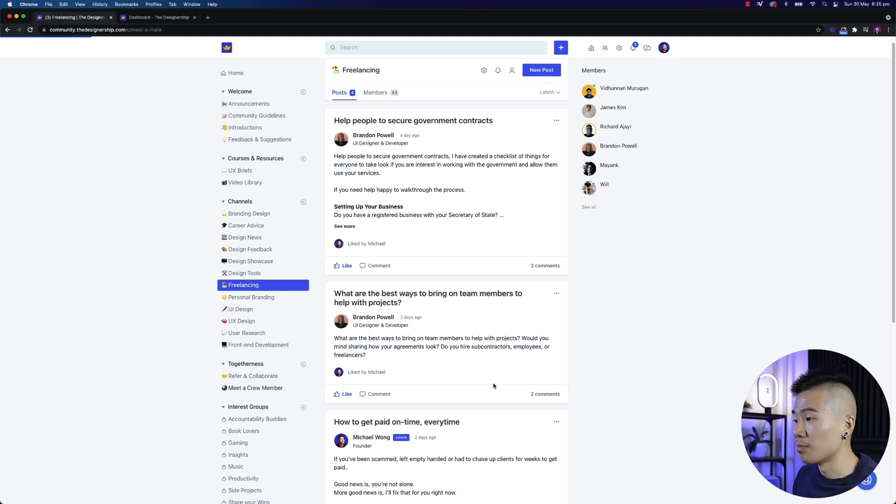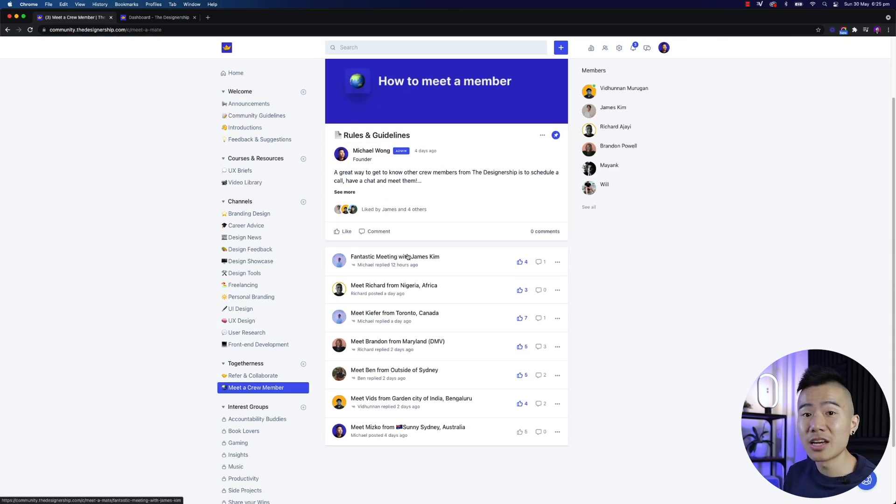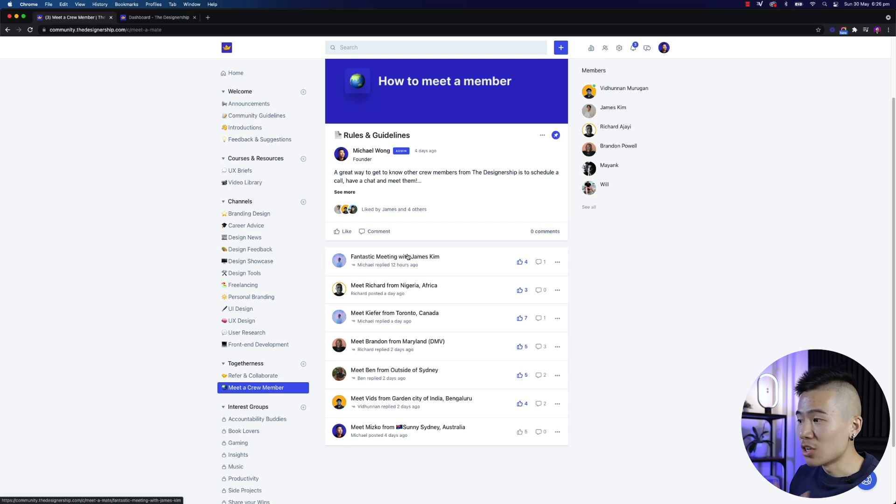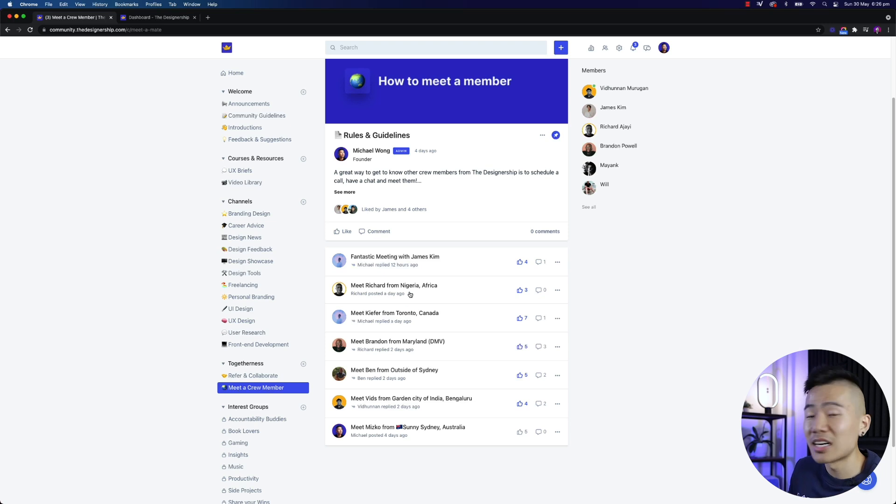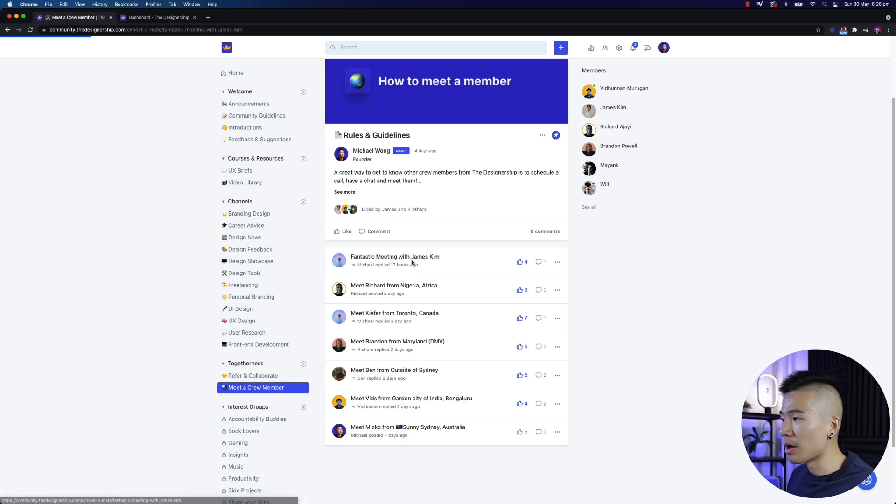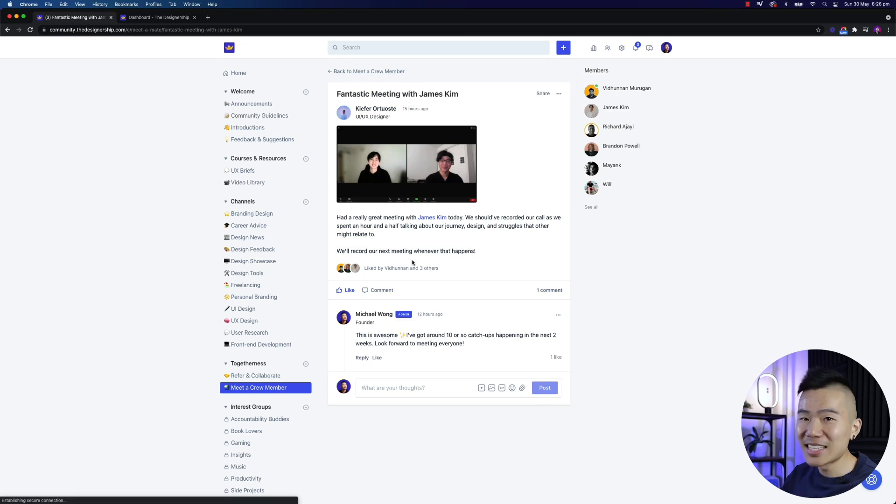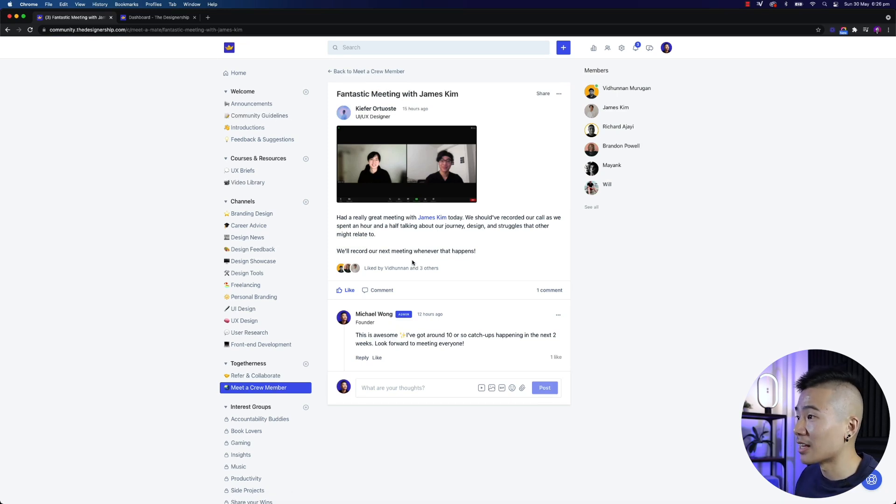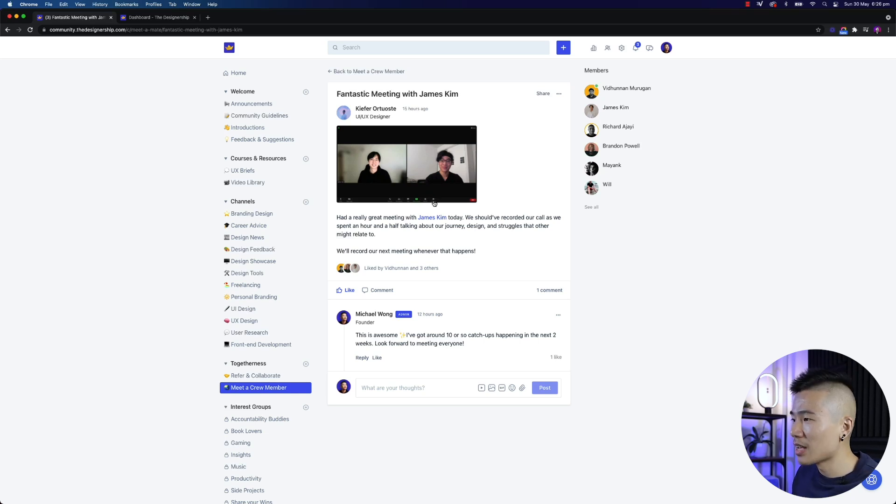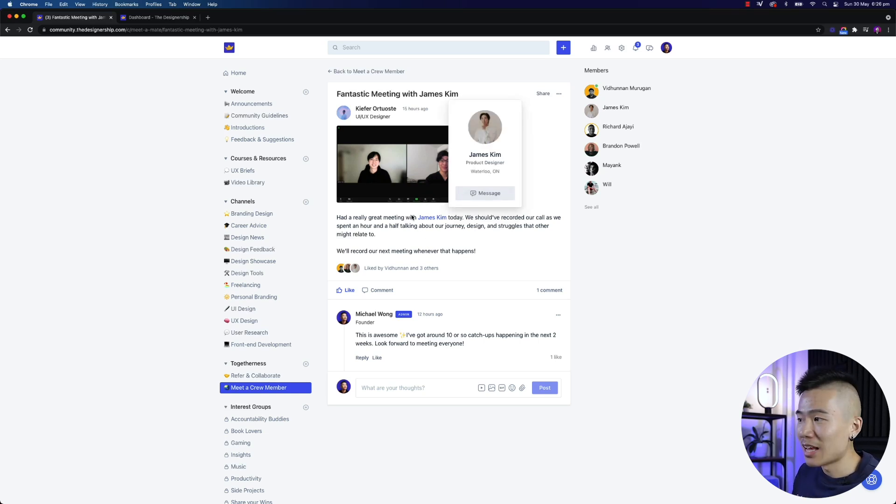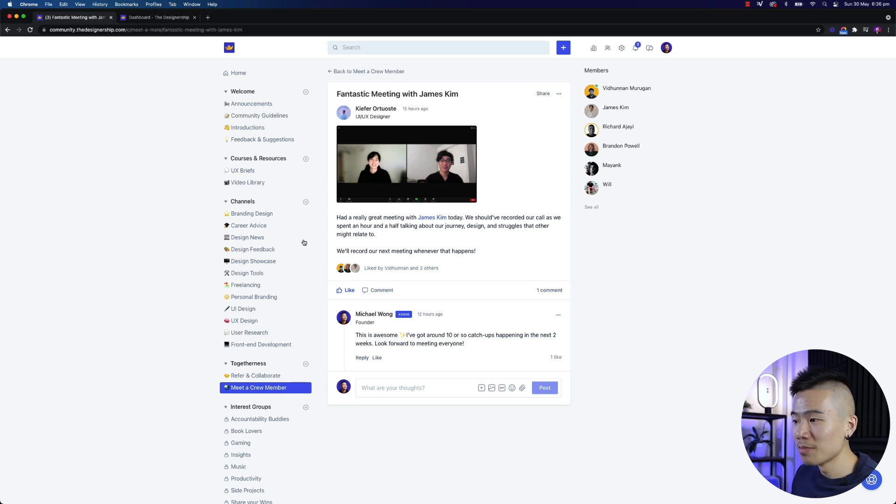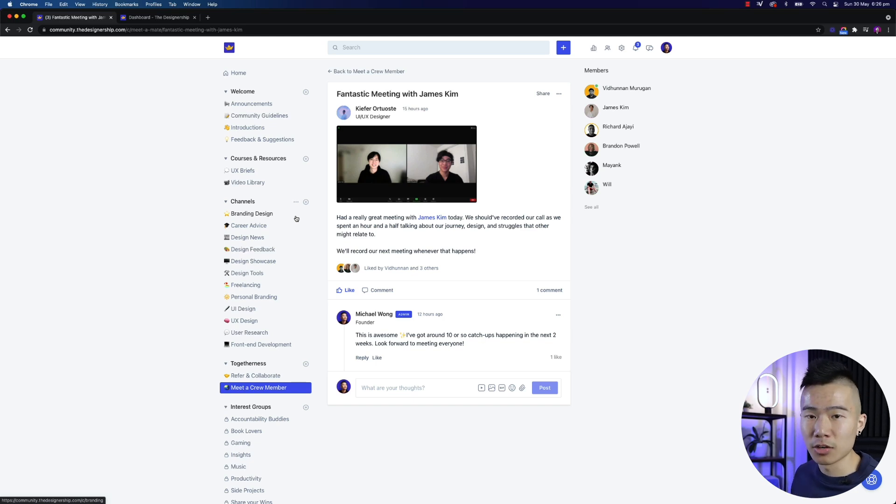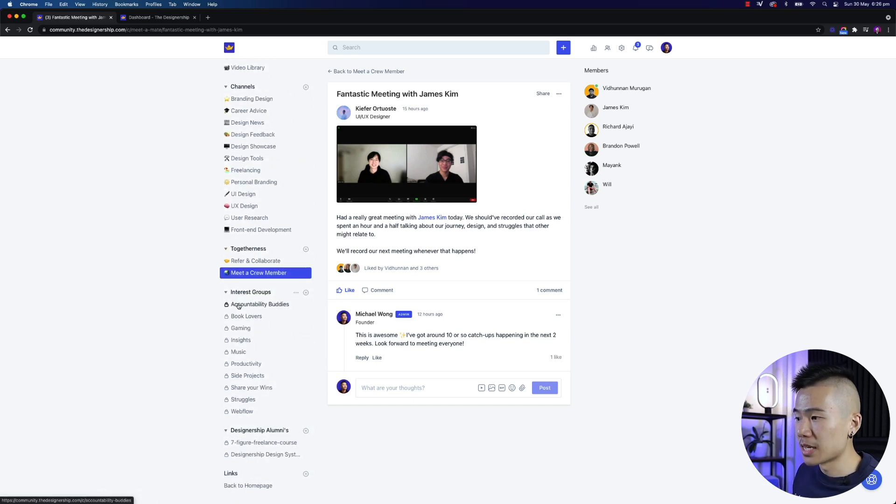Then you also have the togetherness. So like I mentioned before, you can go ahead and meet designers and if you want to meet designers, you can join the community, you can share your calendar link, you can schedule calls with other people and you can actually bounce ideas and meet designers from all around the world. Here's a fantastic example of a fantastic meeting that James and Kaipar actually met up. I think they met up today or yesterday, had a call, great chat and I actually personally have over 10 calls I need to catch up on over the next fortnight as well because I want to meet all the members who are part of our community.